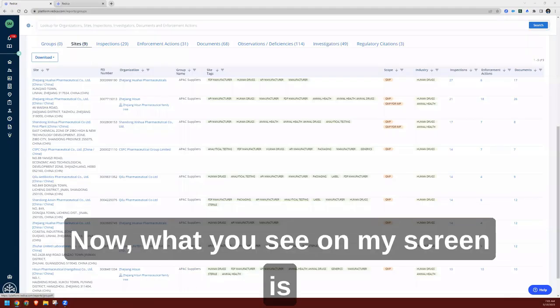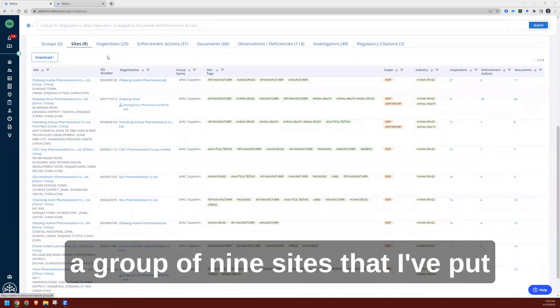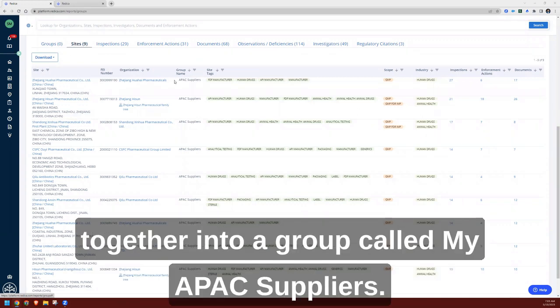Now what you see on my screen is a group of nine sites that I've put together into a group called my APAC suppliers.